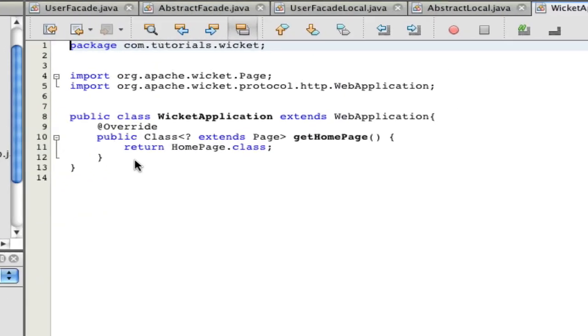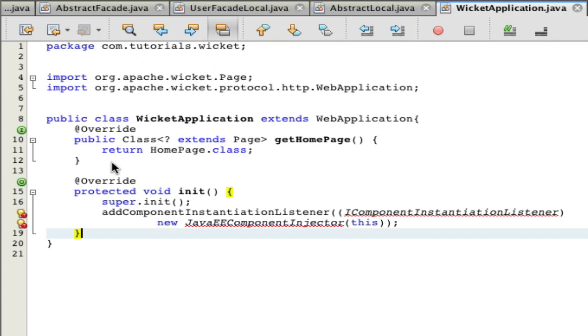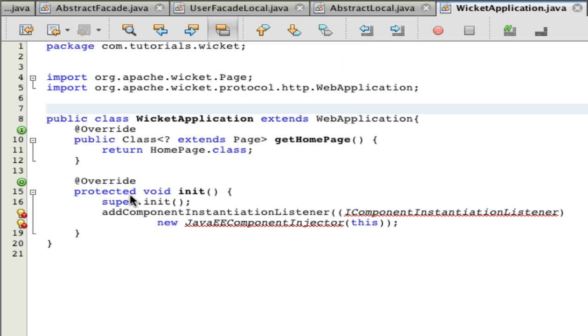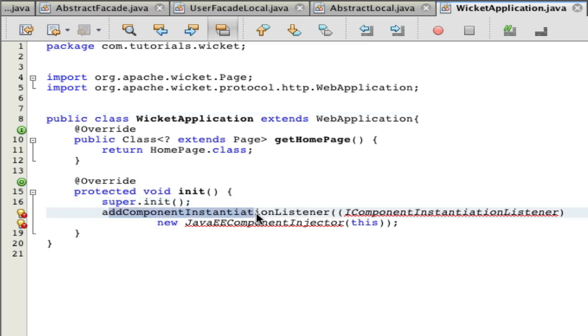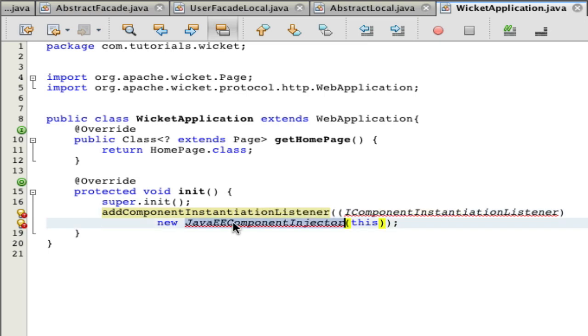Next you're going to have to open your Wicket application and add this code. This will take over the initializer for the web application. You'll call the original by calling super.init, but you're going to have to add a component instantiation listener which adds a simple Java EE component injector.